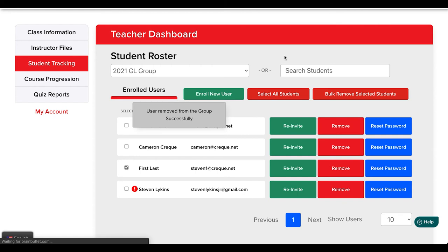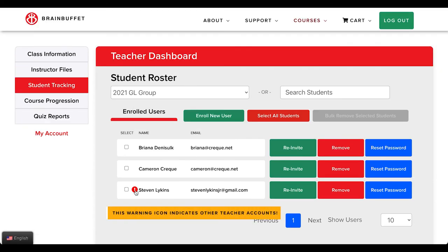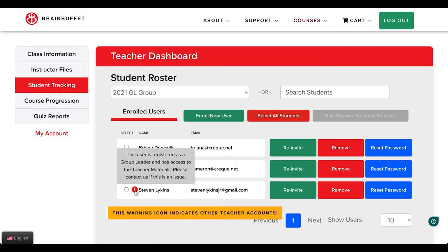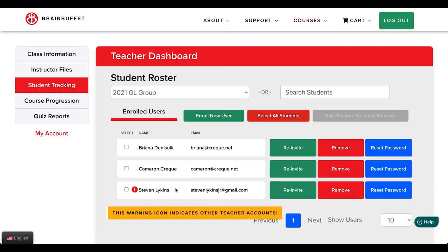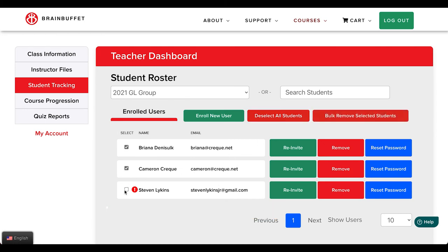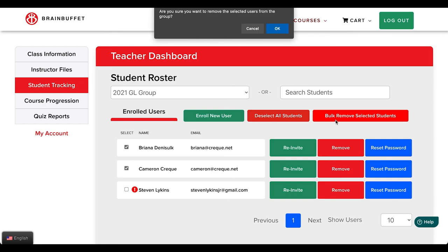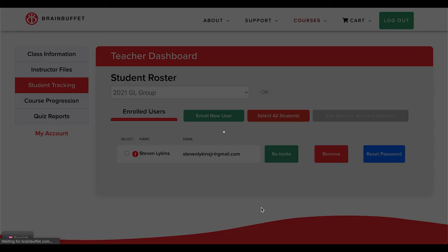To remove multiple students, check which students to remove and click on the bulk remove button at the top. To remove the entire class, click on select all and then click on the bulk remove button.